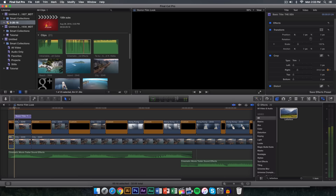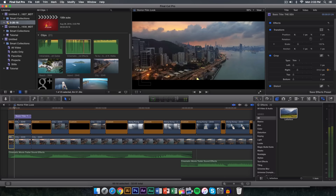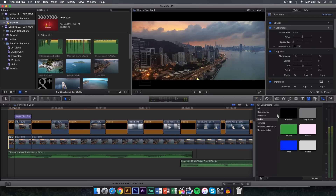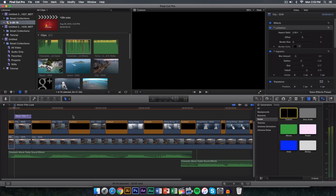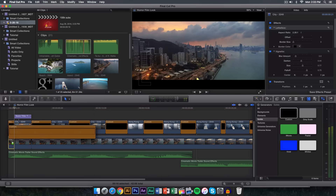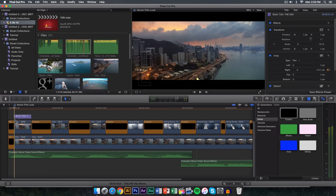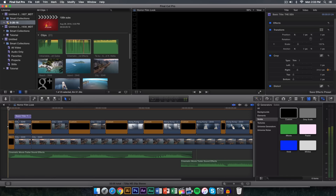We don't want to delete this yet. Go to the generators tab, go to custom, and just drag that onto the first clip that will be cut. Click 'Replace from Start' and that will just replace it with the same timing. Now if we push play we should replicate the same effect we did in the beginning of the video.